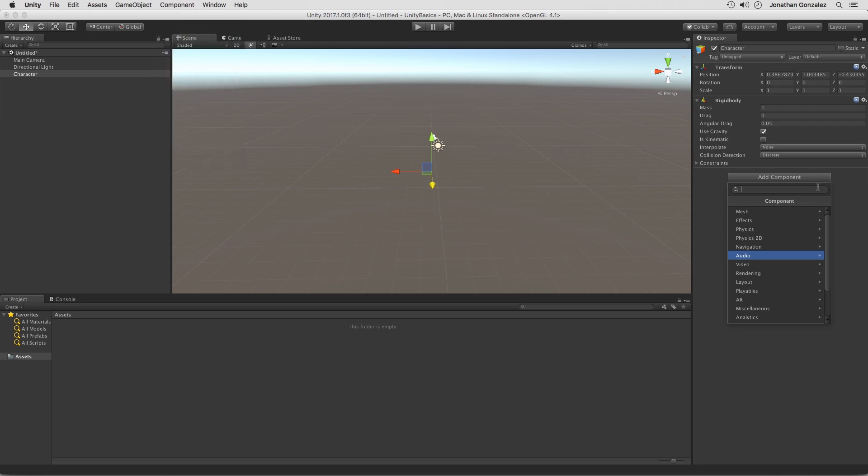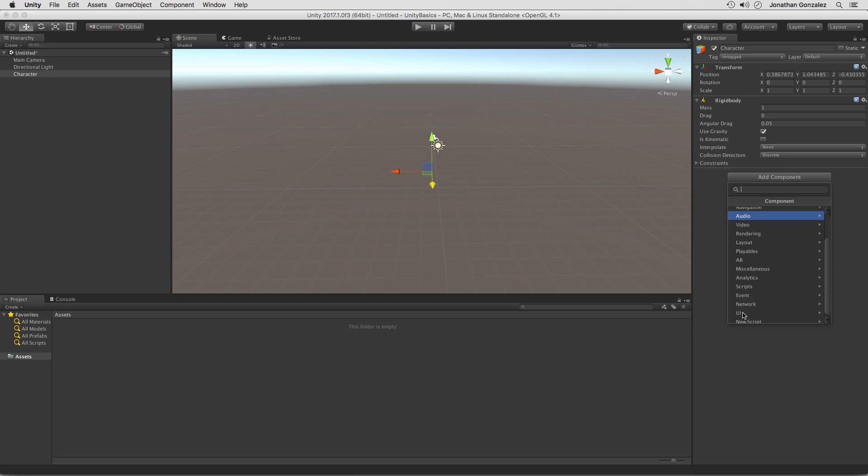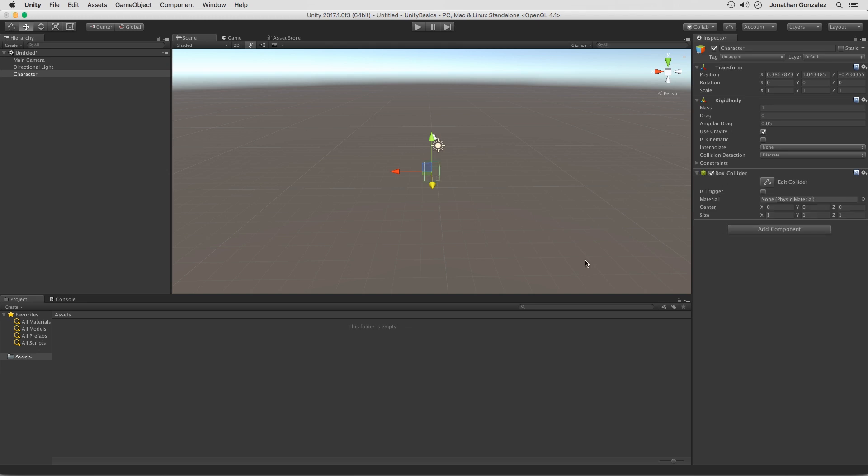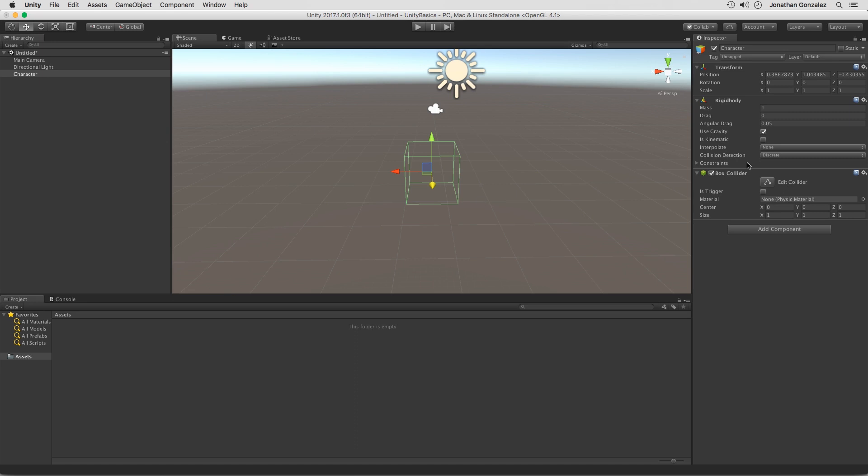So once again, let's add in another component. Let's go in and add in a box collider. And we can see our box collider with this green outline here. So we have a box collider and a rigidbody and we're just going to call this character.